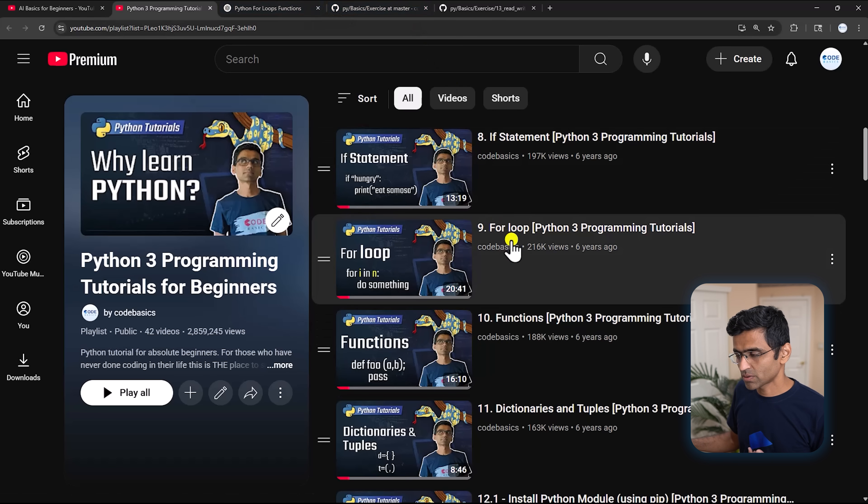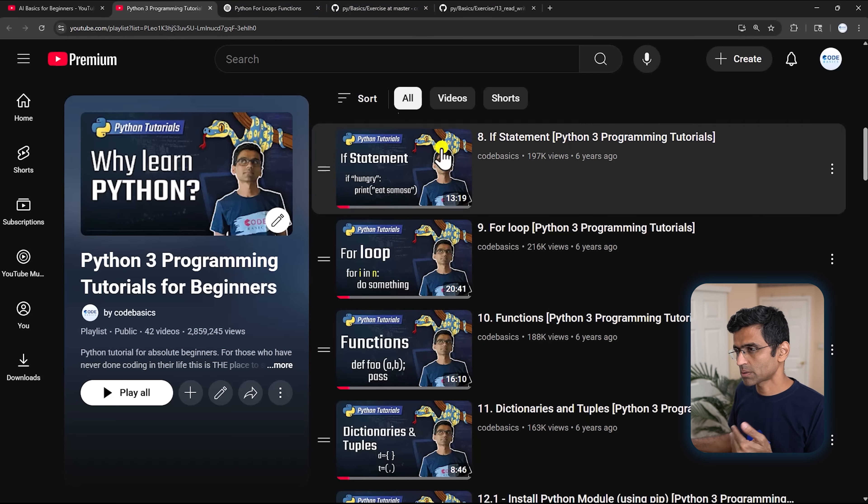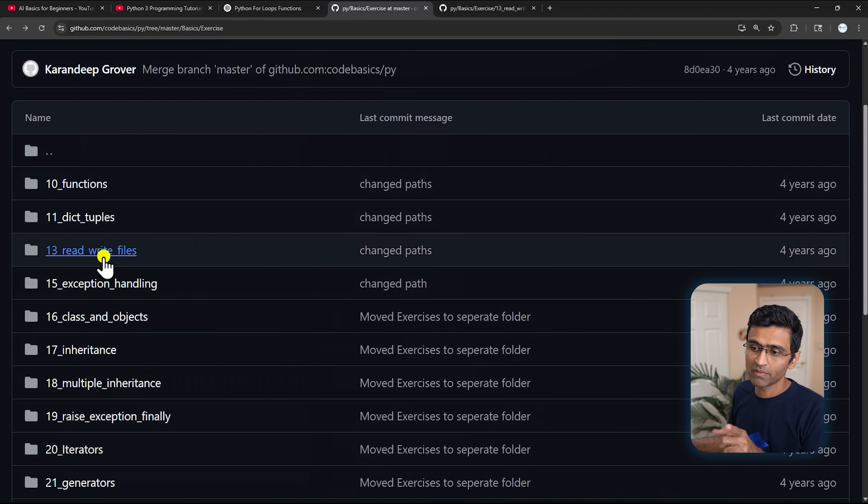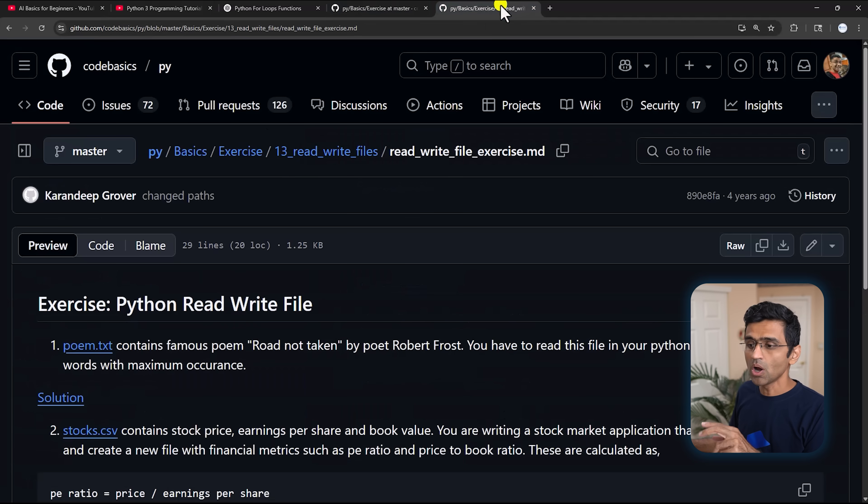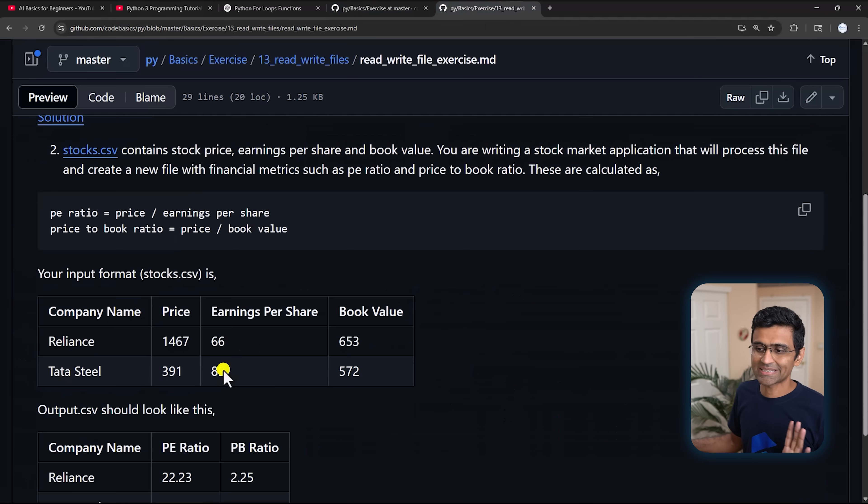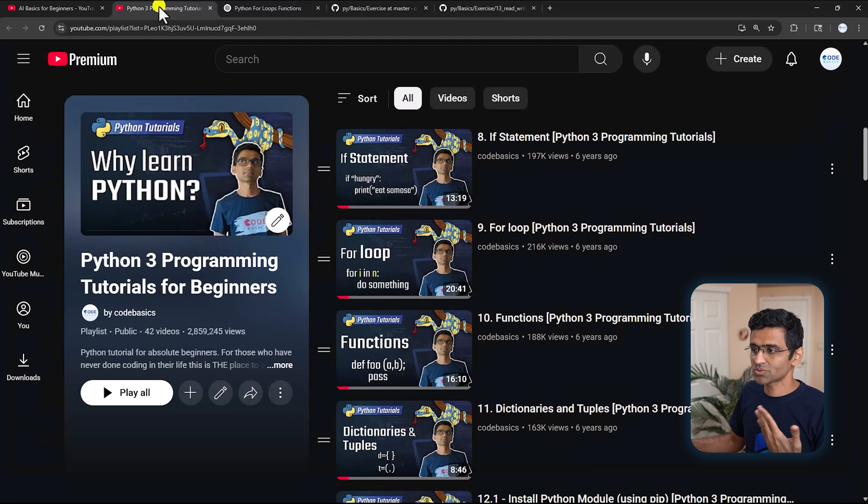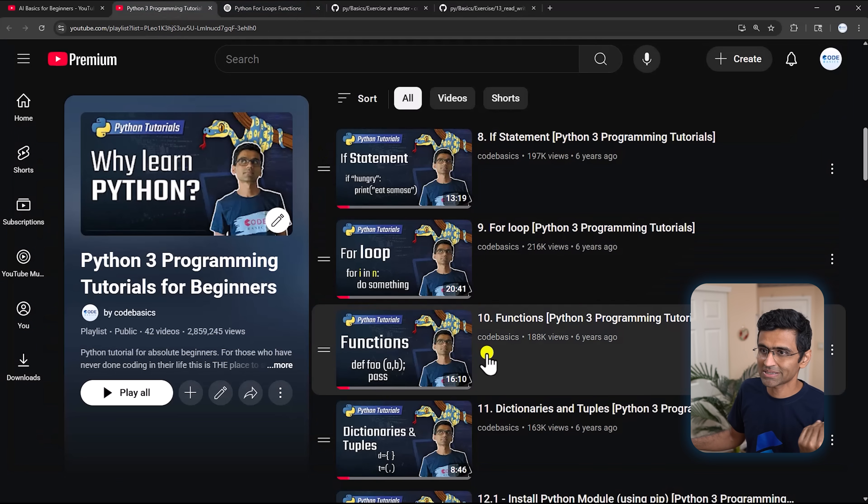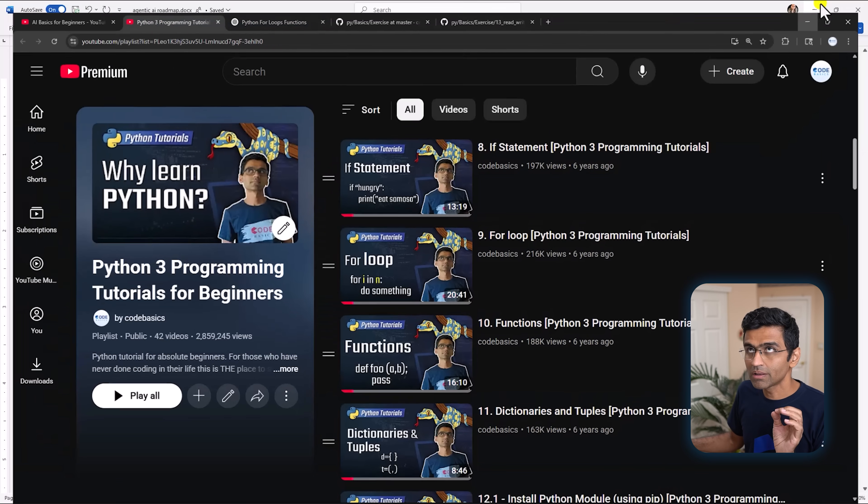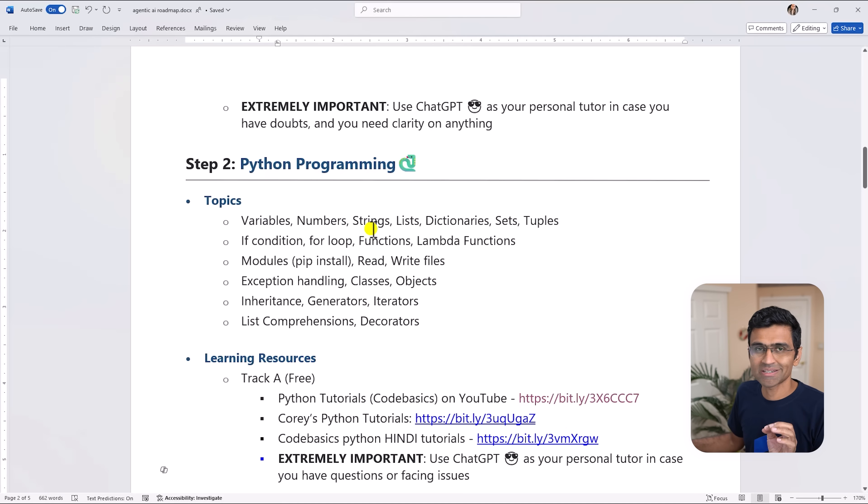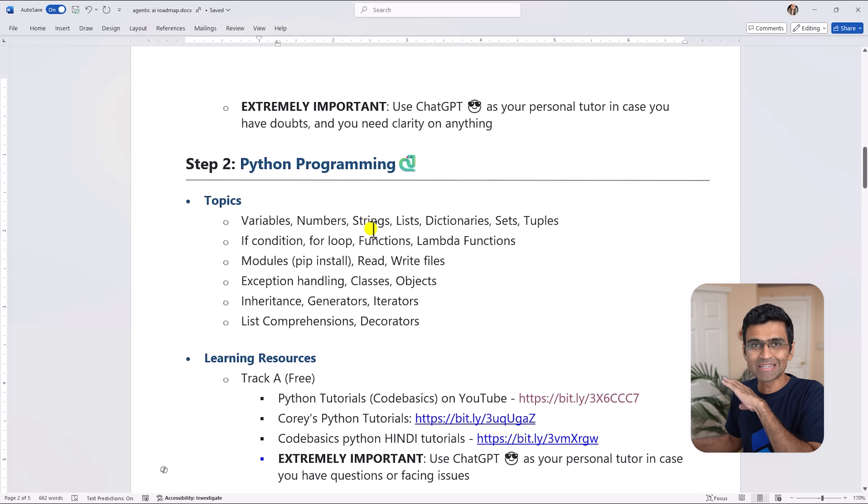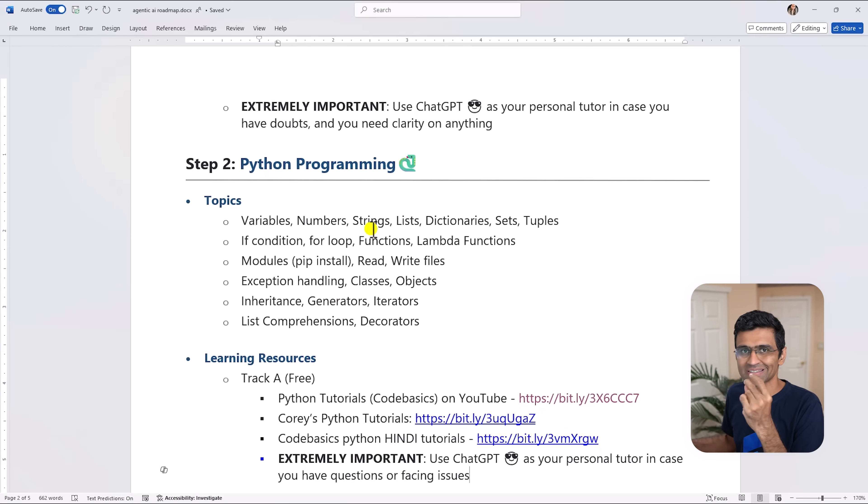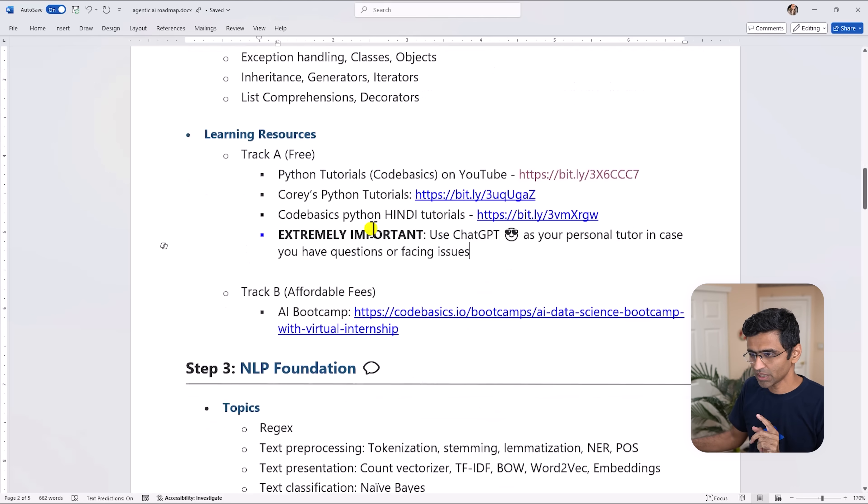There are a lot of exercises so if you go to the video description you will find a link to GitHub where we have given all these exercises. So once you learn through these tutorials and do some exercises you will have a good understanding of Python. Python is the easiest programming language - even a high school student can learn this in like few days.